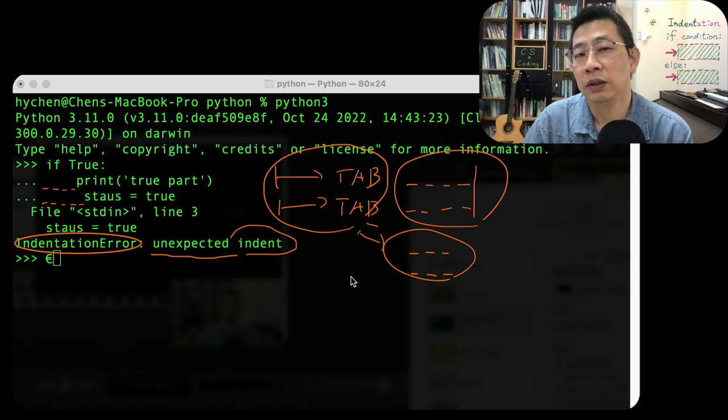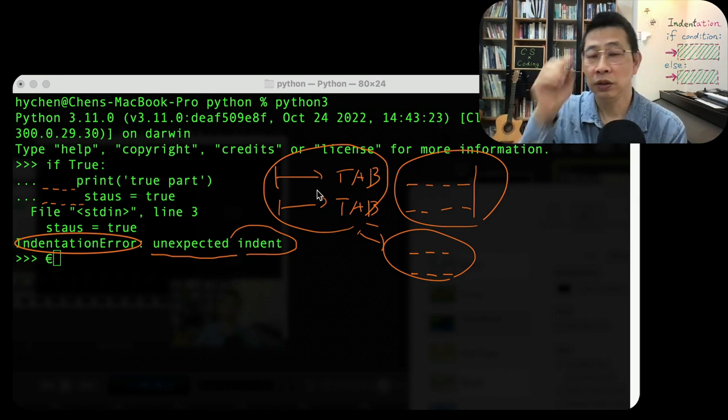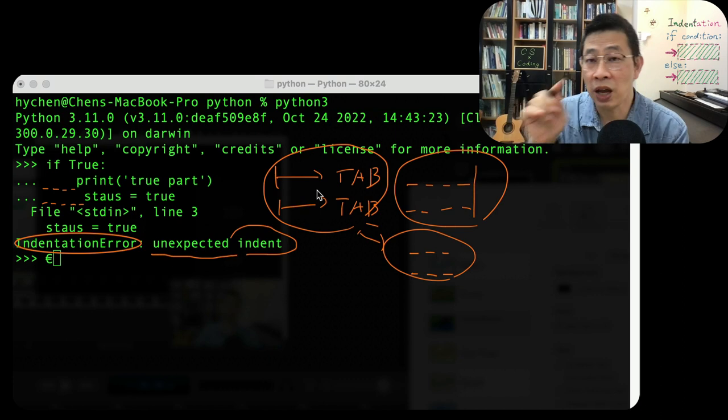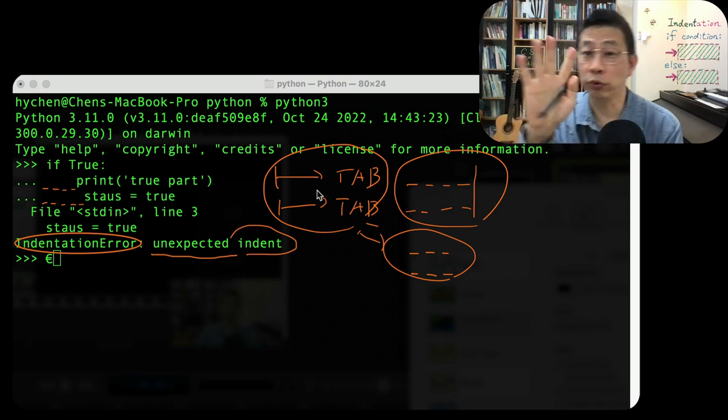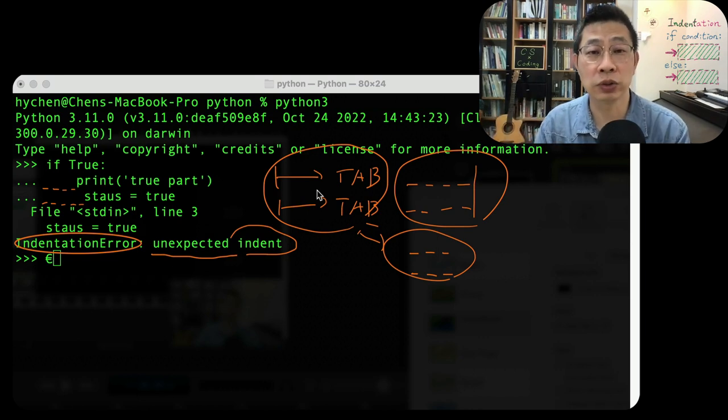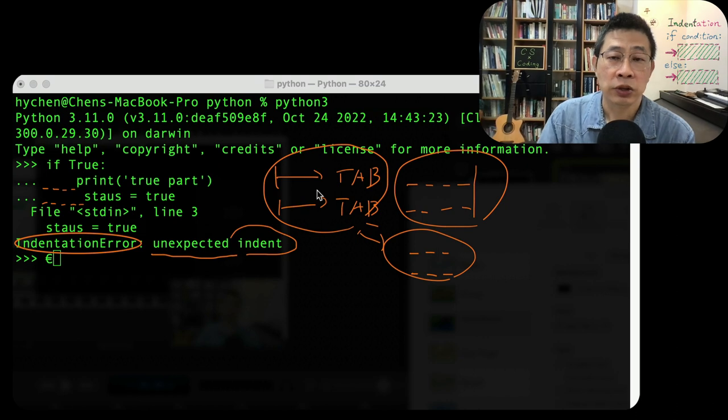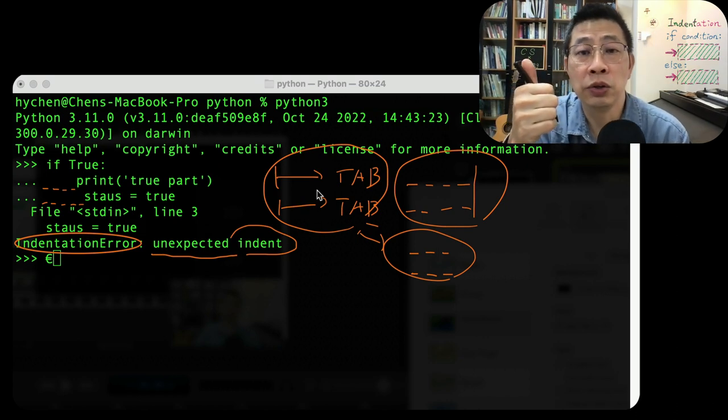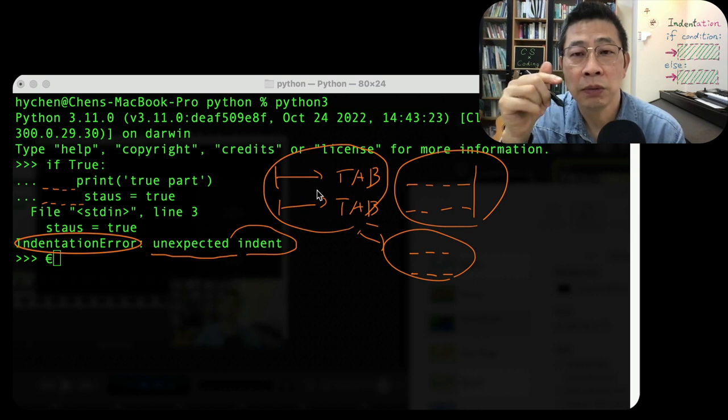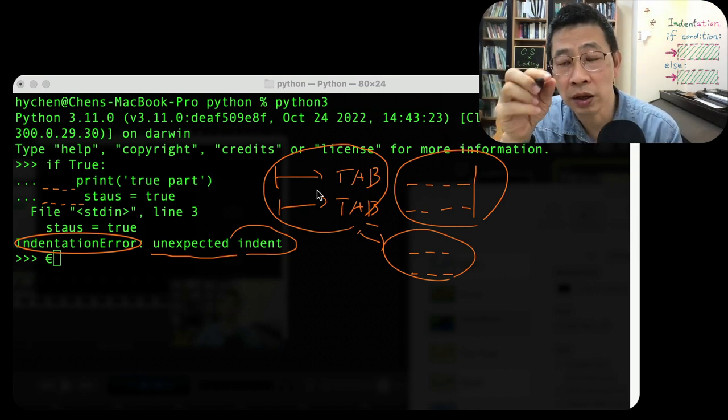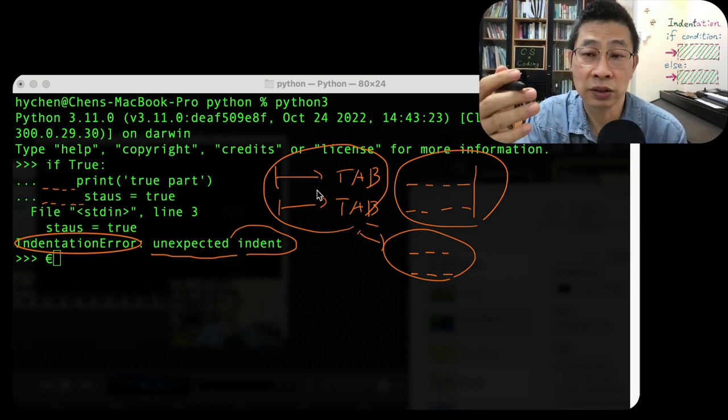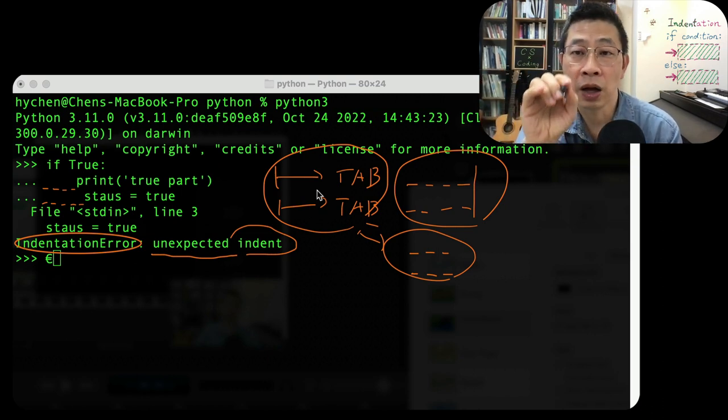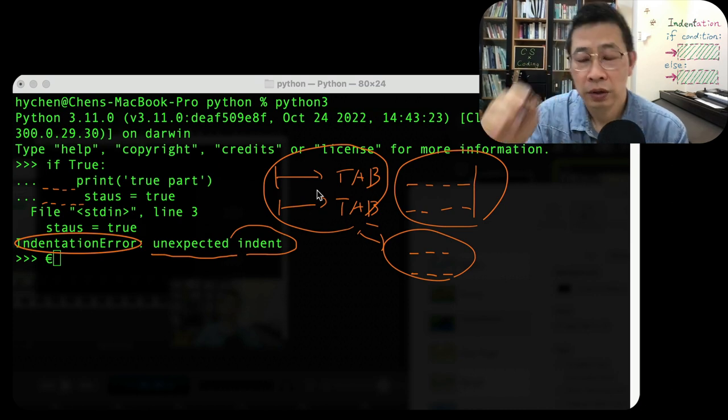But in reality, a tab is one ASCII code, four spaces is four ASCII codes. So they confuse the interpreter. So here's the rule of thumb: you can use anything that you like, but sometimes the bug will appear at the place where they look the same, but in reality the amount of space is different.